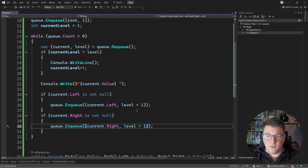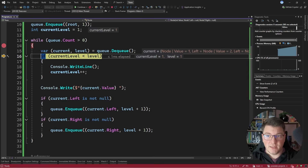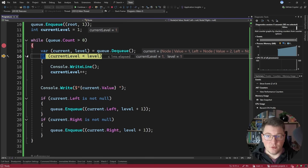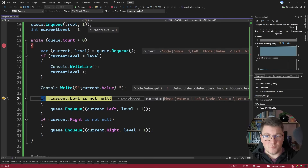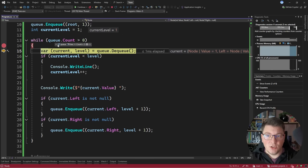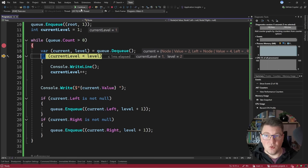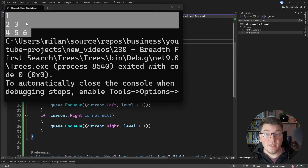Now I just need to enqueue child nodes with their correct level, which is the current node's level plus one — same for the right child. Adding a breakpoint, we can see a single iteration: the root node has value one, current level is one, node level is one — same level, no new line needed. We process node one, enqueue its children. Next iteration: current level is one but the new node's level is two, so we print a new line. The output is correct — each level of the tree is on its own line.